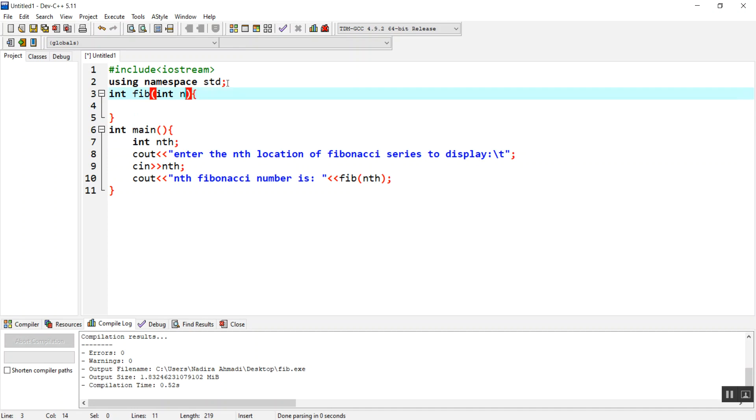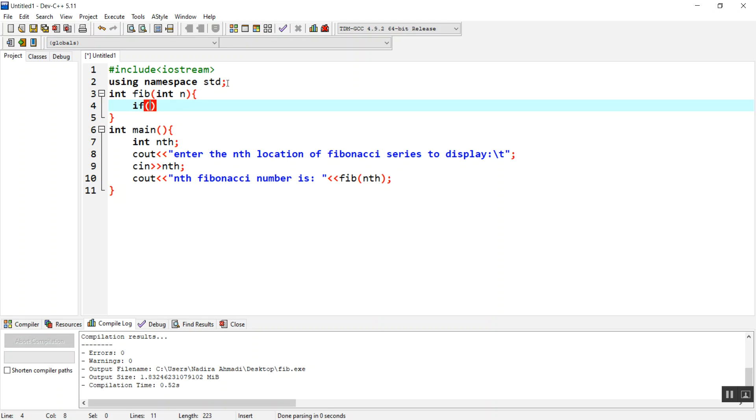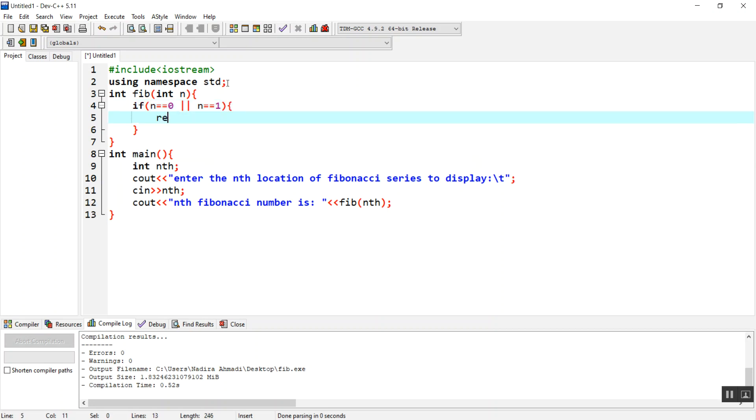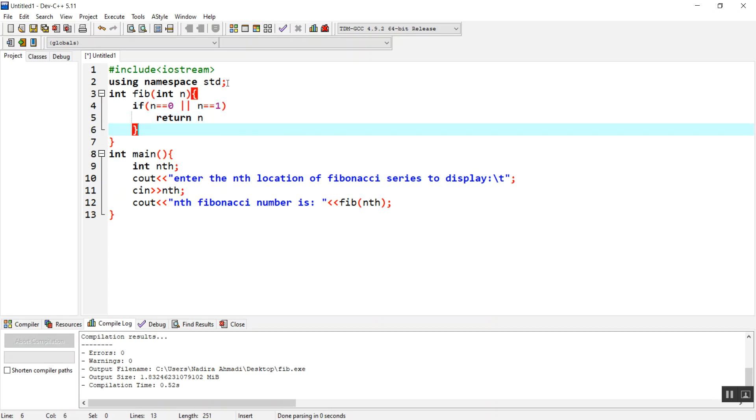Then we need to have an if condition, which is our initial condition. If n equals zero or n equals one, we just need to return n, nothing else. I don't need the bracket because we have only one statement.